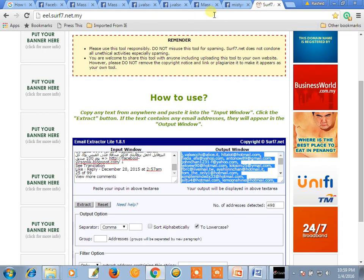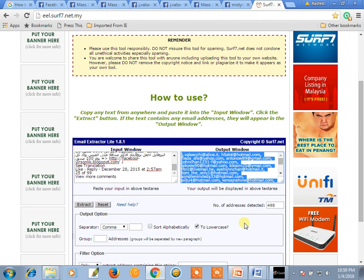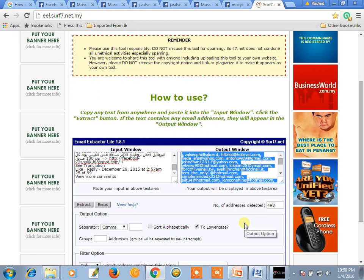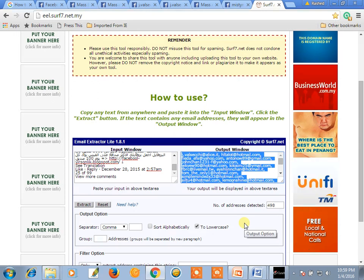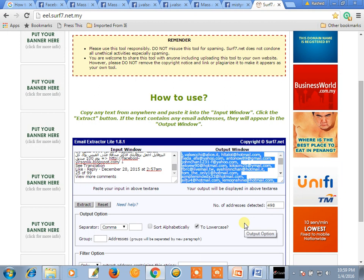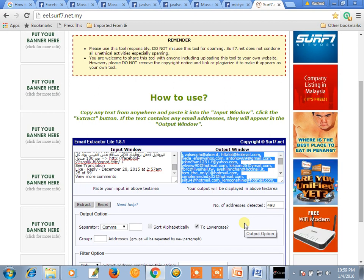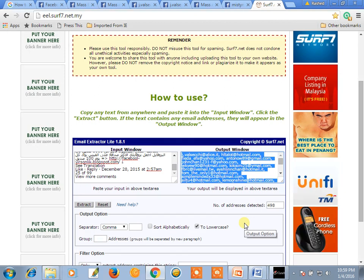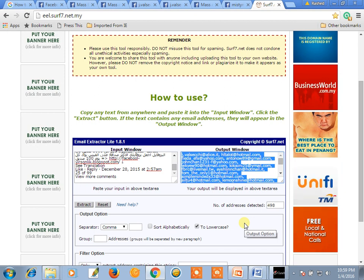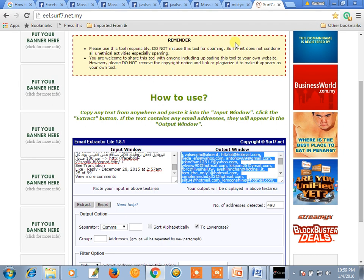I think 10,000 plus email addresses we will collect — actually in 5 minutes, no need for 10 minutes. Thank you very much.